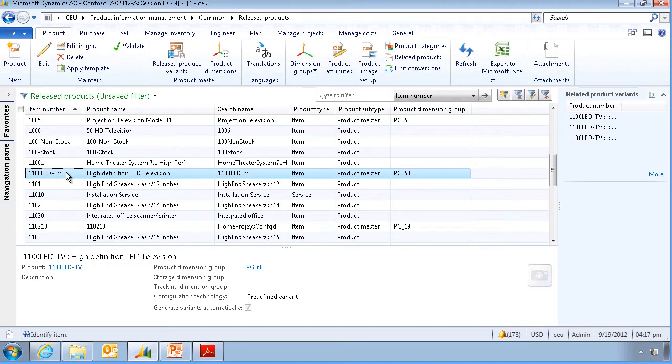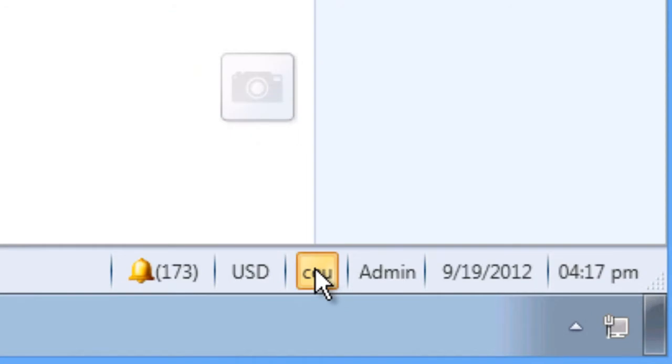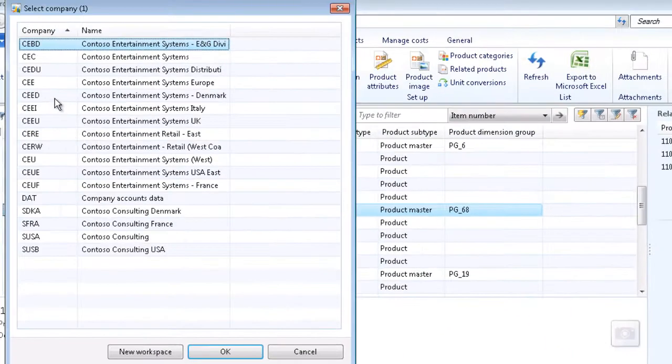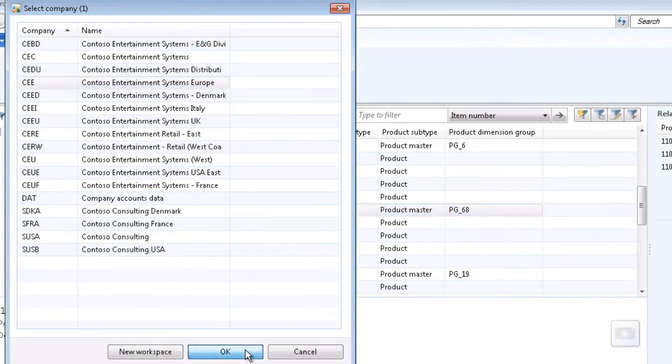We can now switch to a different legal entity and verify that the product has also been released there. We will select CEE and click OK.